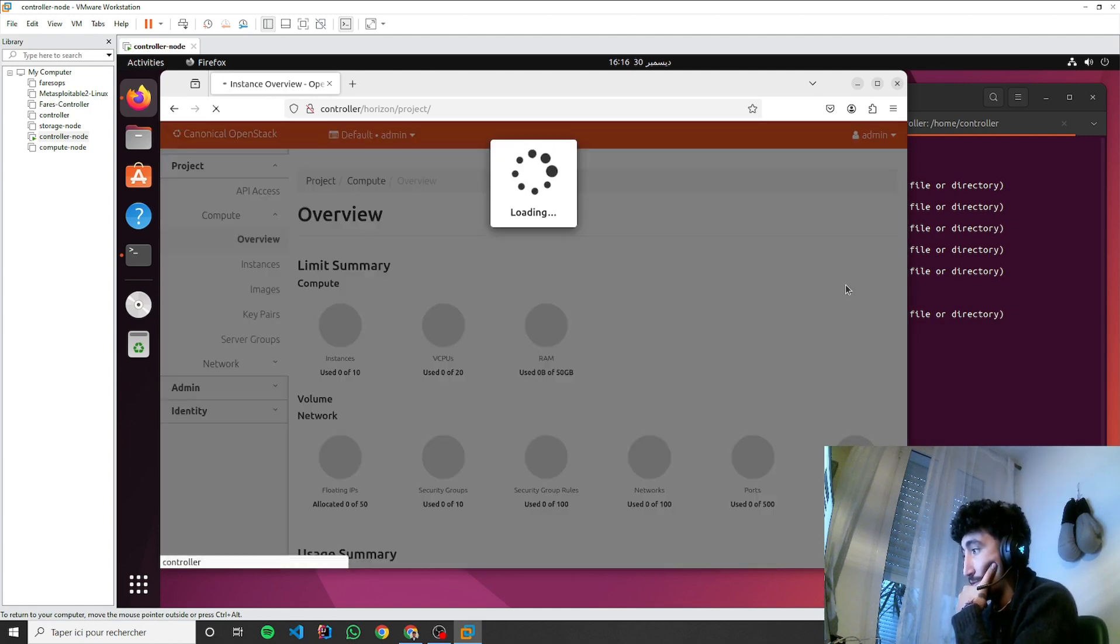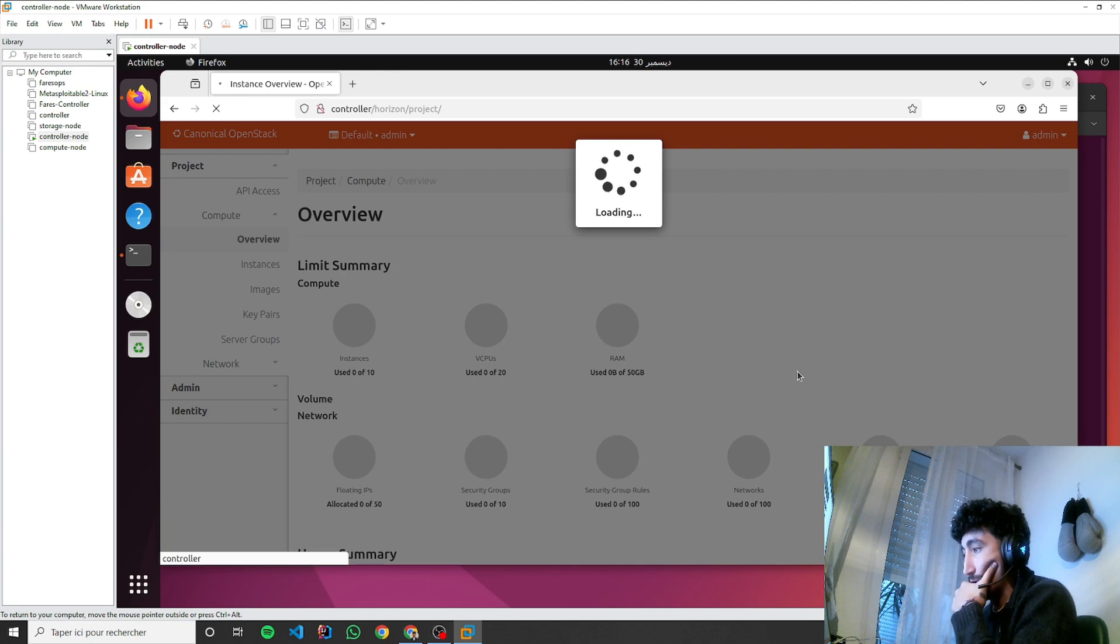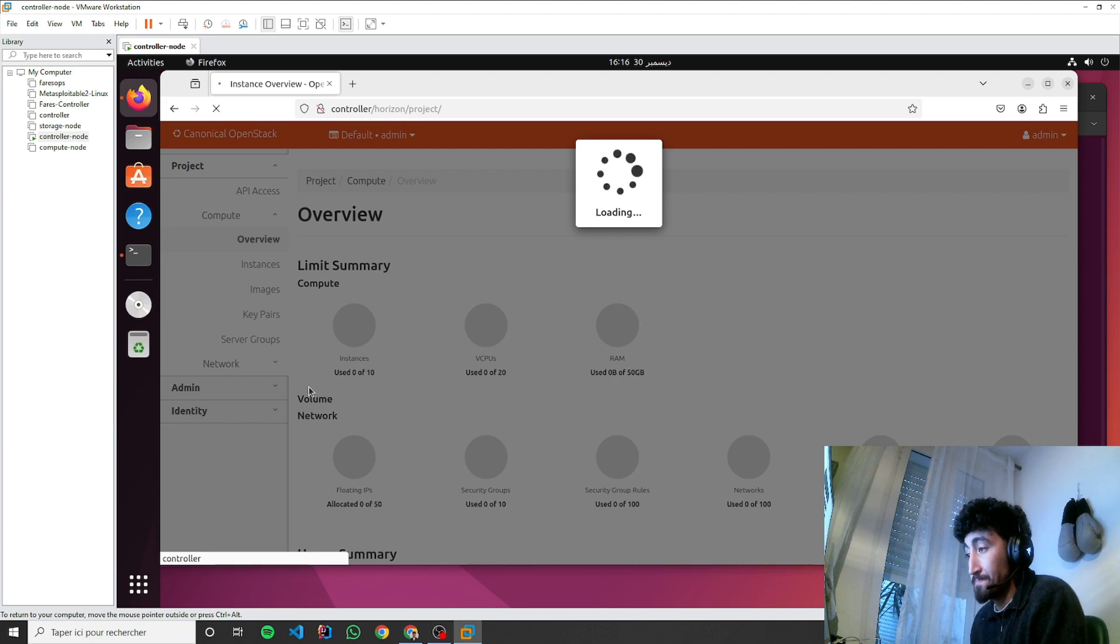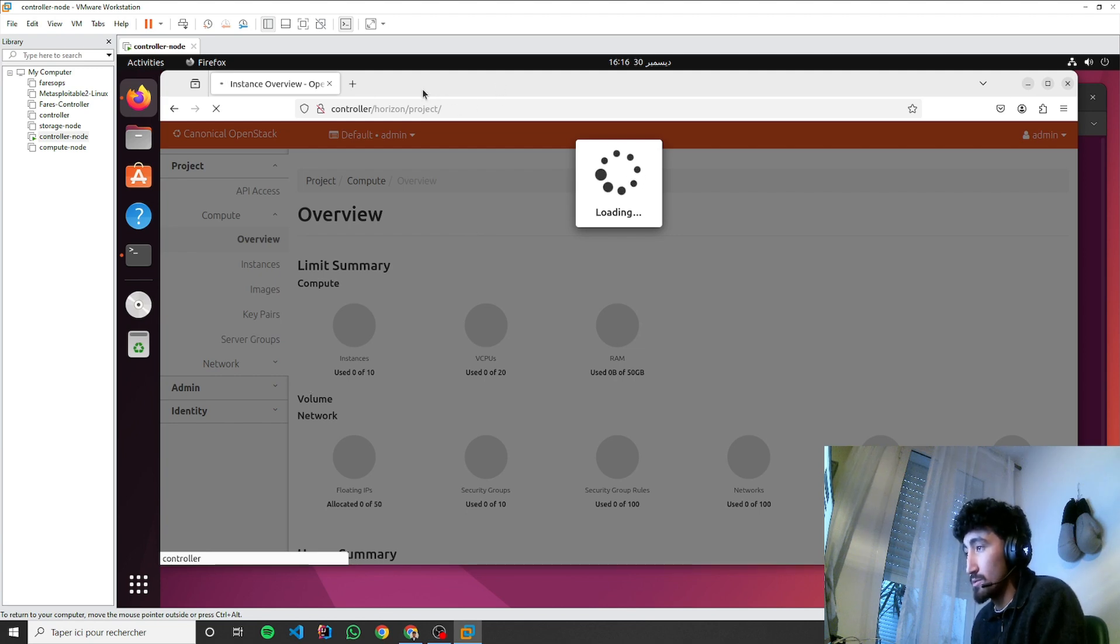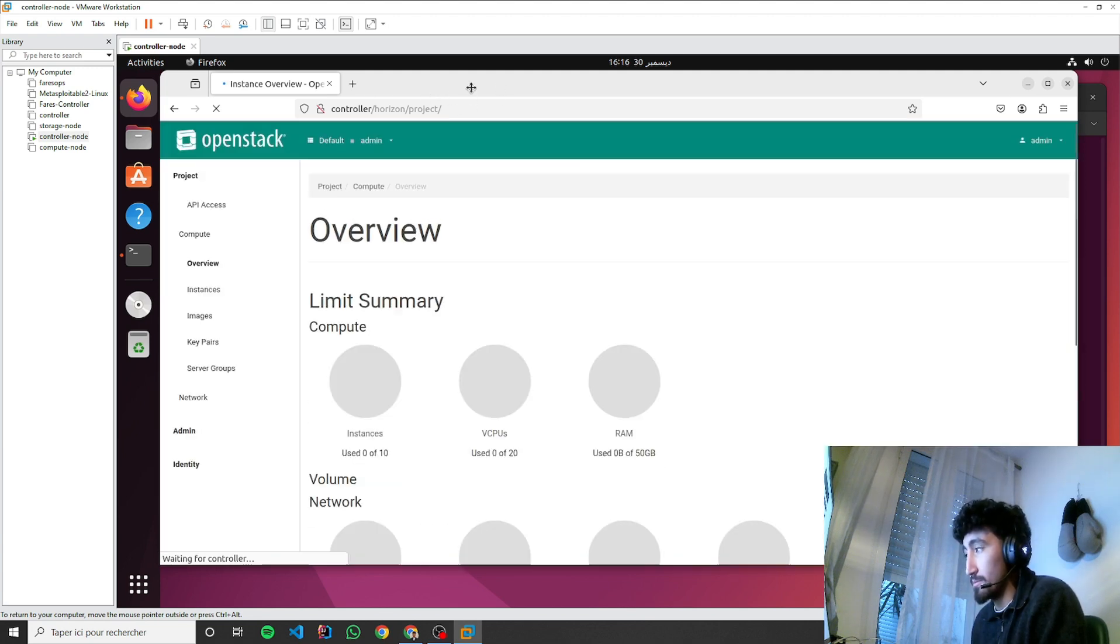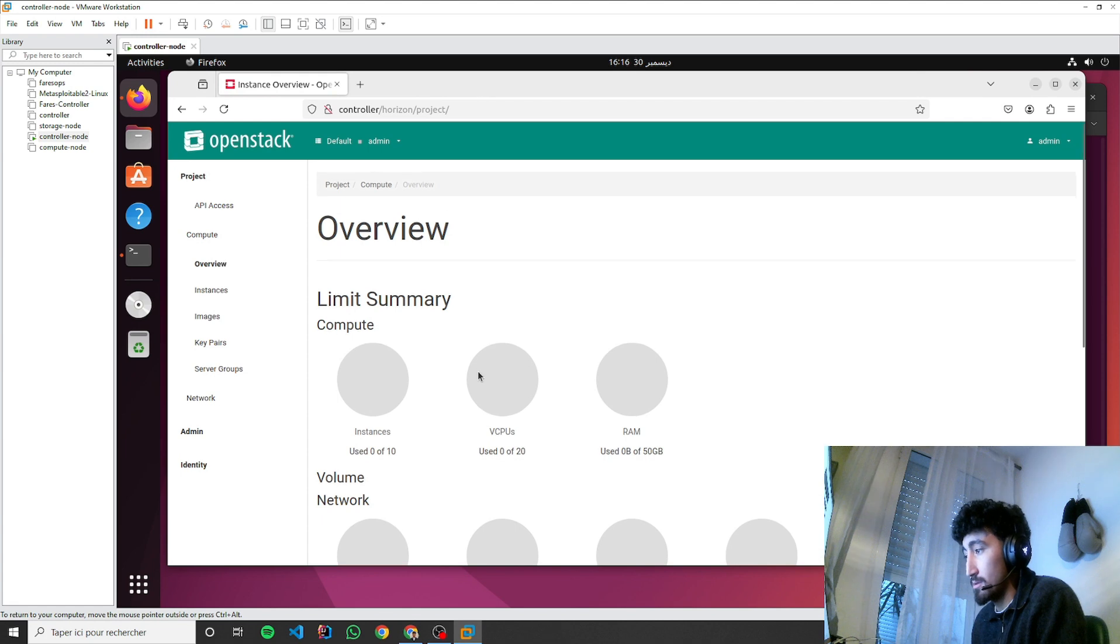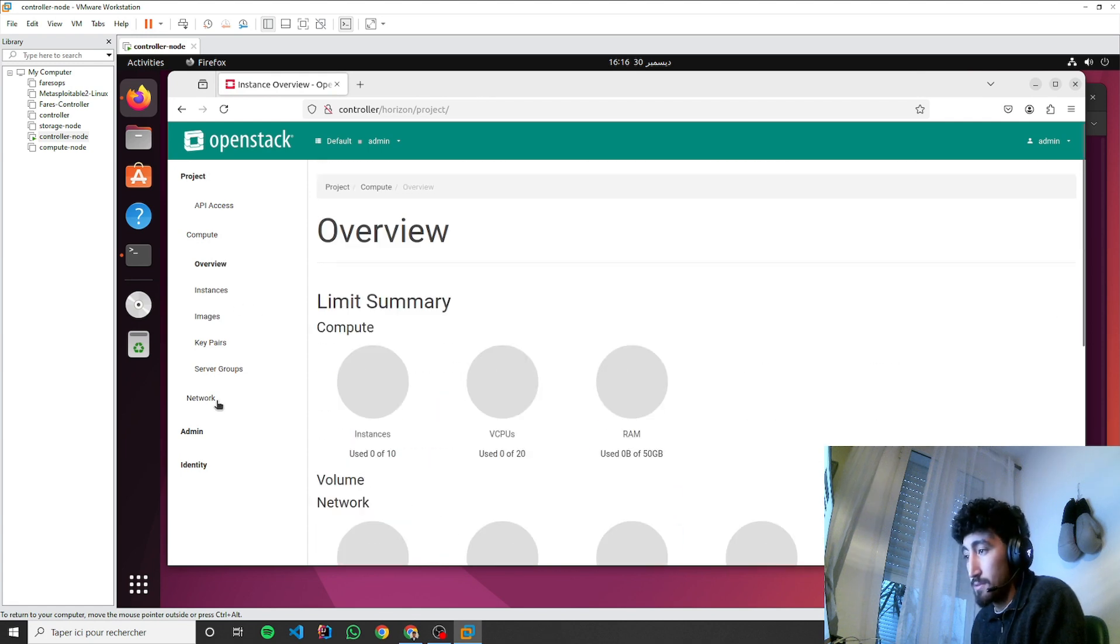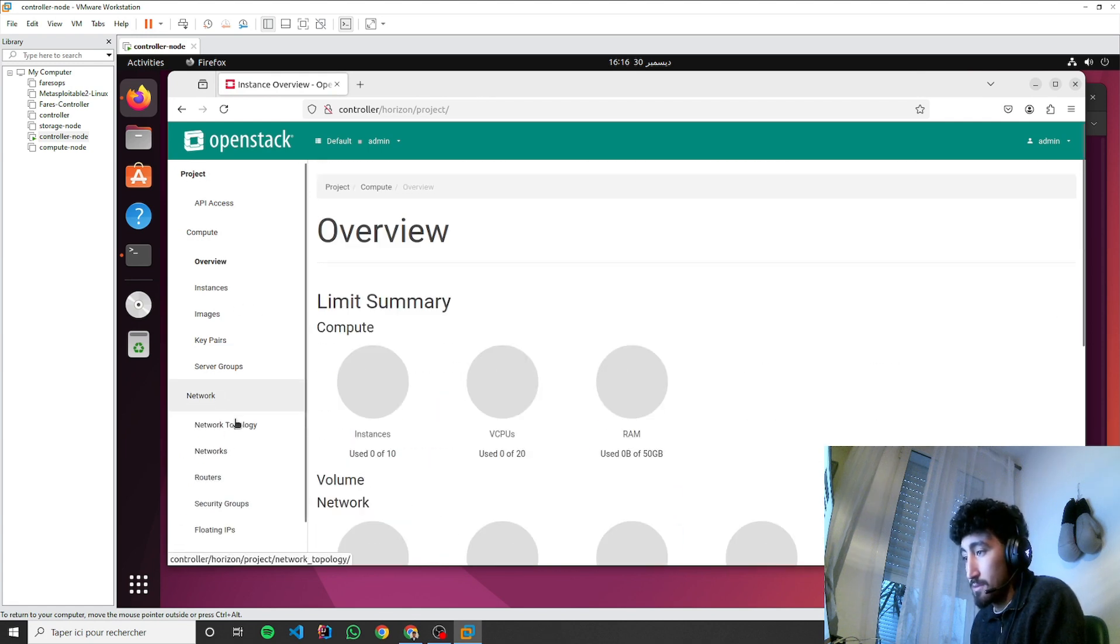So I prefer the material instead of default. It will take a little bit of time here. It will take a little bit of time here. Nice network topology.